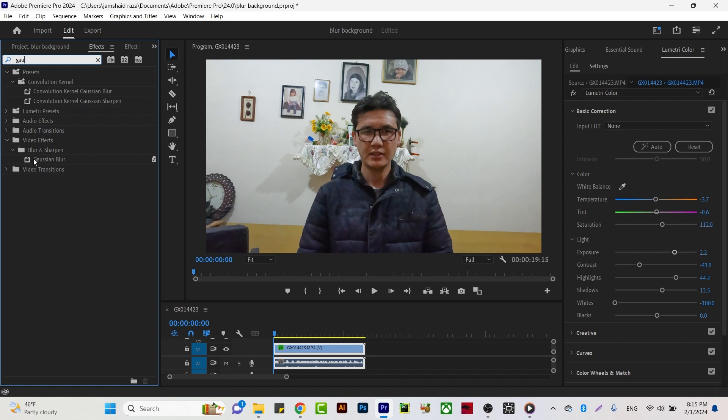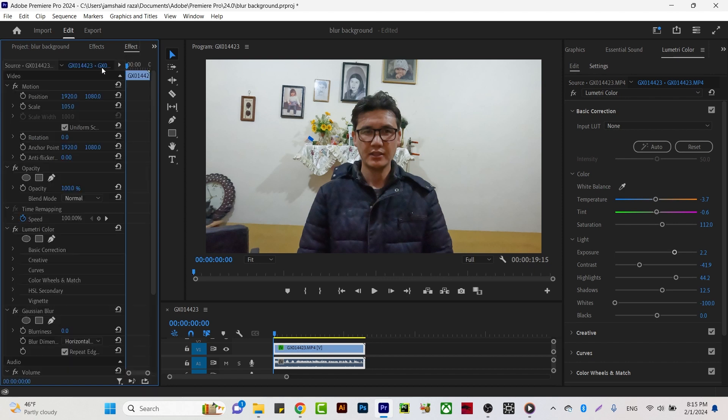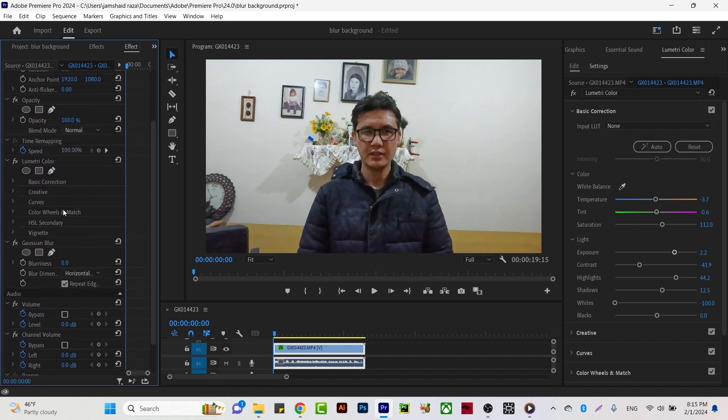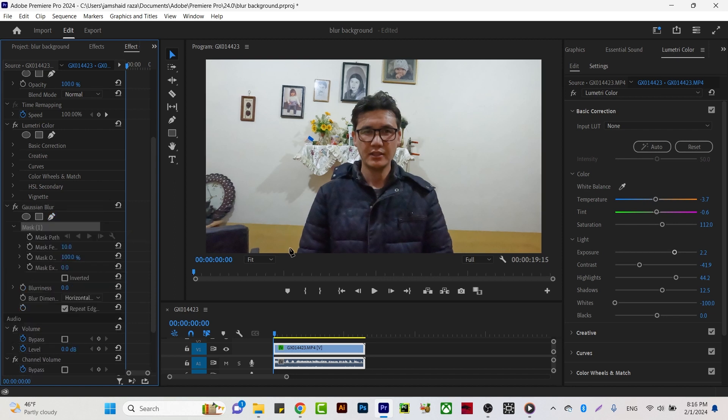Just take it to the video and now come to your Effect Controls panel. Here you have your Gaussian Blur option. Take the pen tool or make one mask.